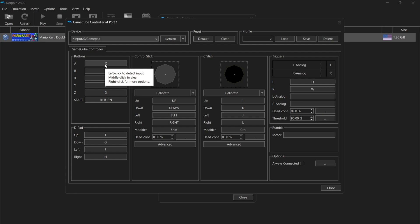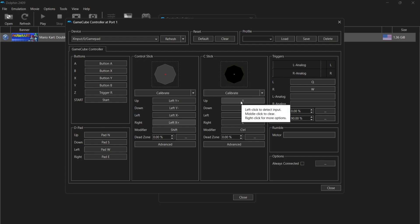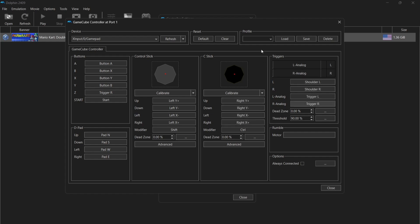Under Device, drop it down and because I'm using an Xbox controller I'm going to select XInput. From here I can map my buttons — I'm corresponding the action buttons on my Xbox controller, using my left analog stick for the control stick and my right analog stick for the C stick. Then go to Profile, name it — I'll call it Just Jamie — save the settings and click Close.